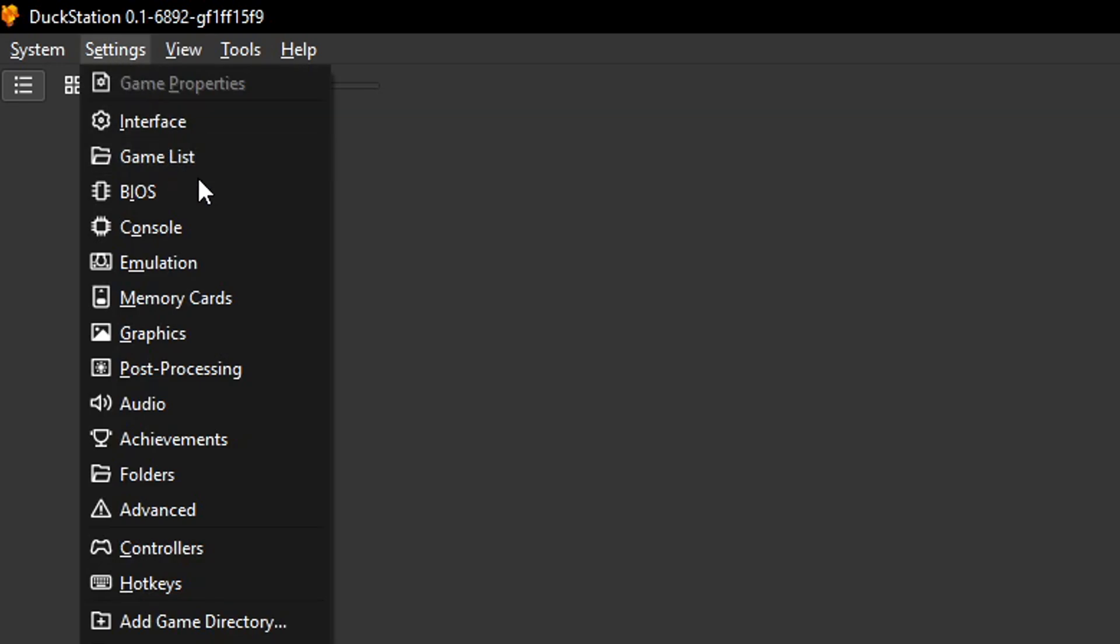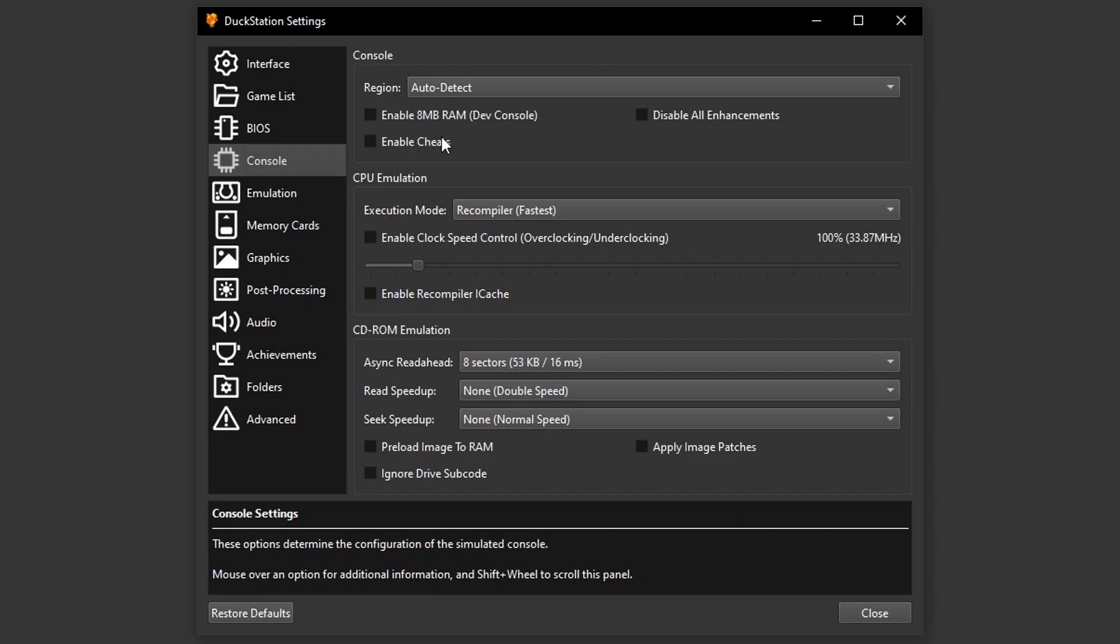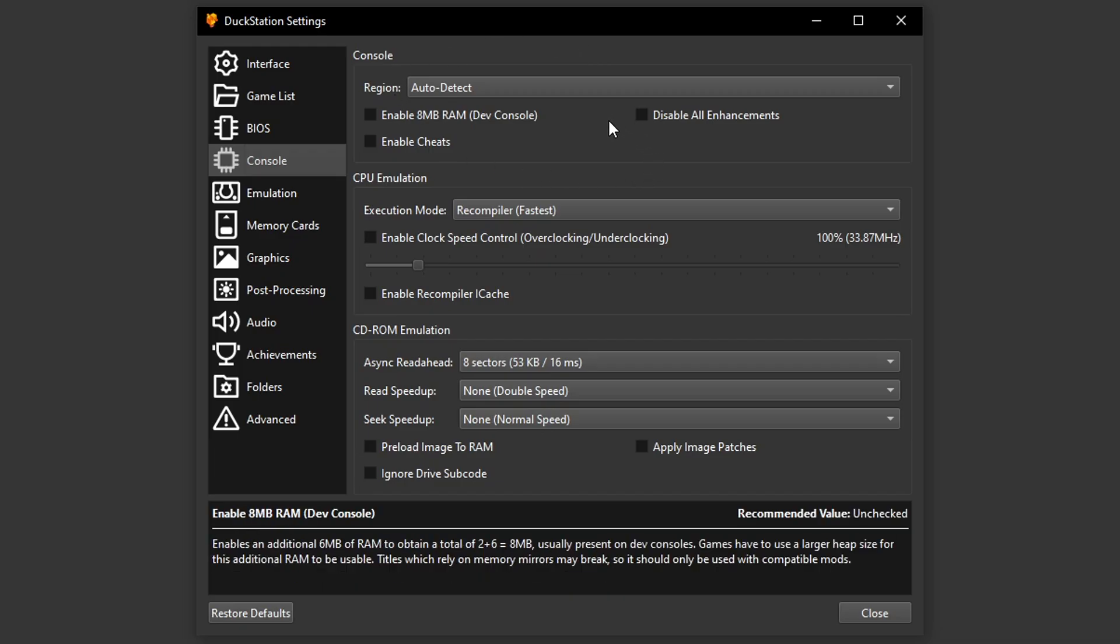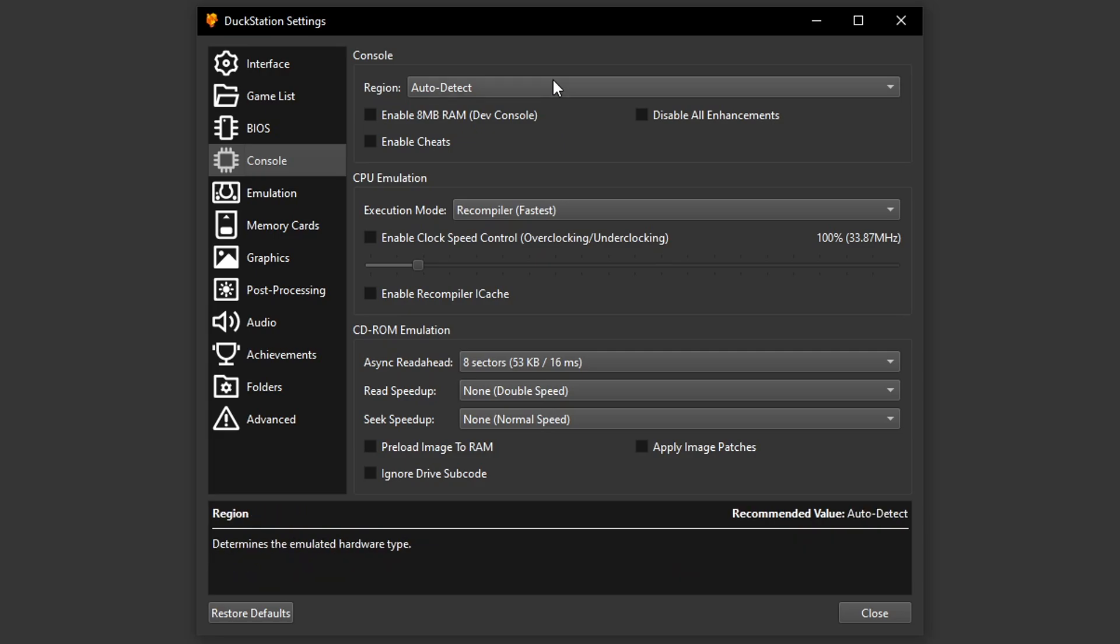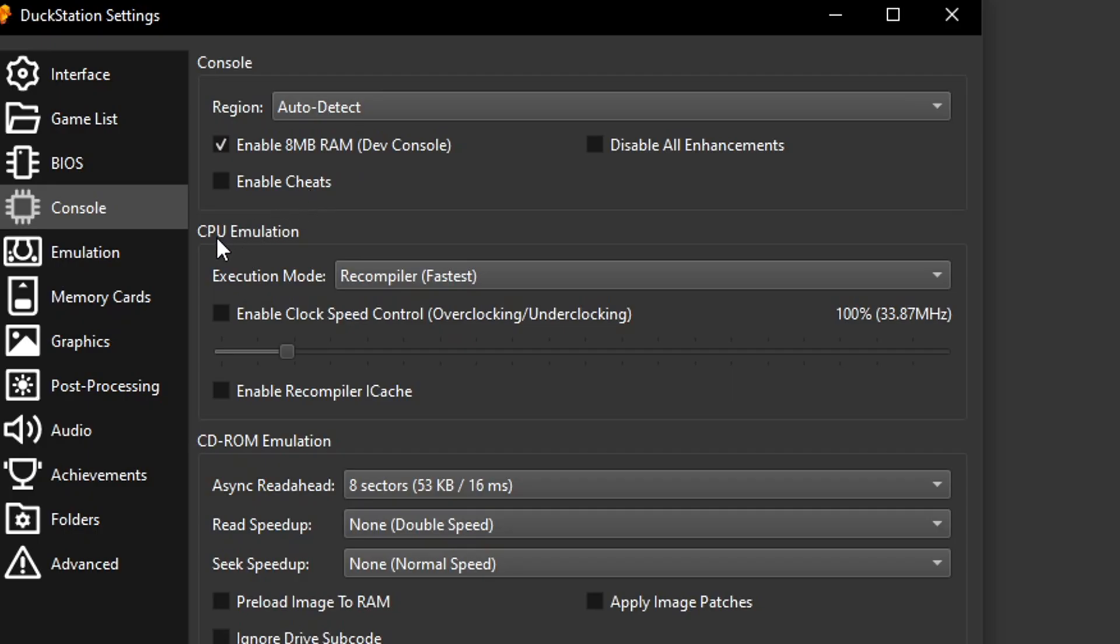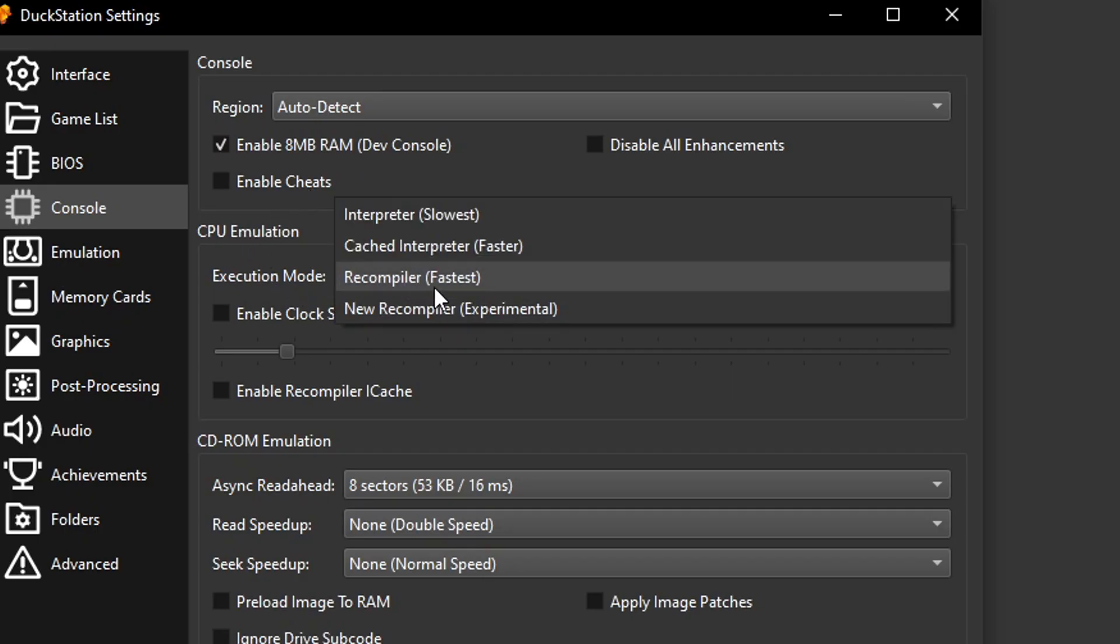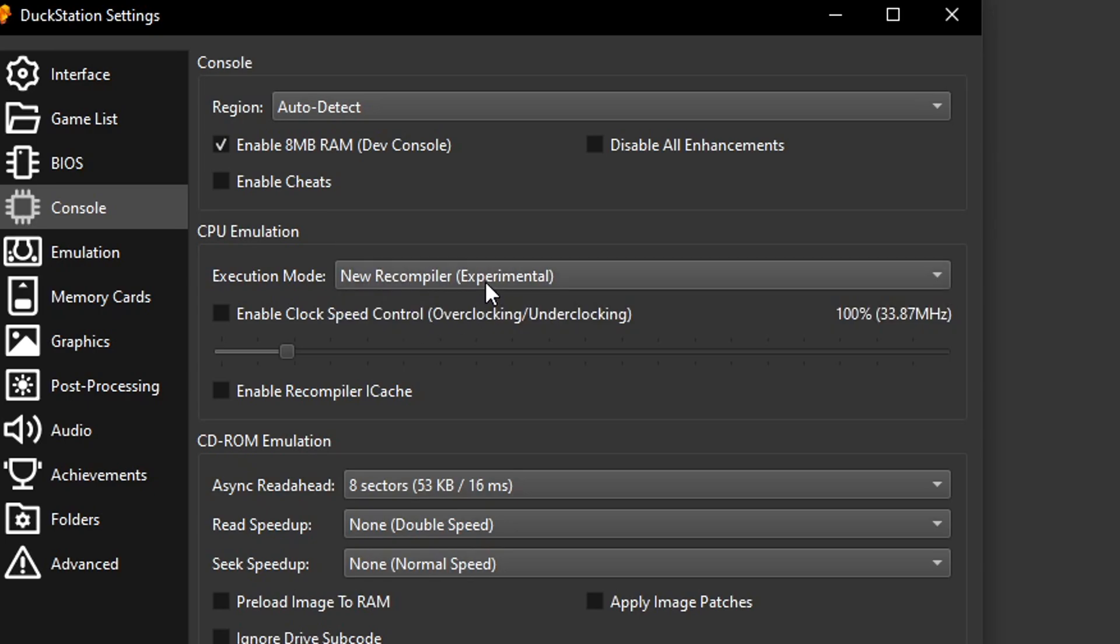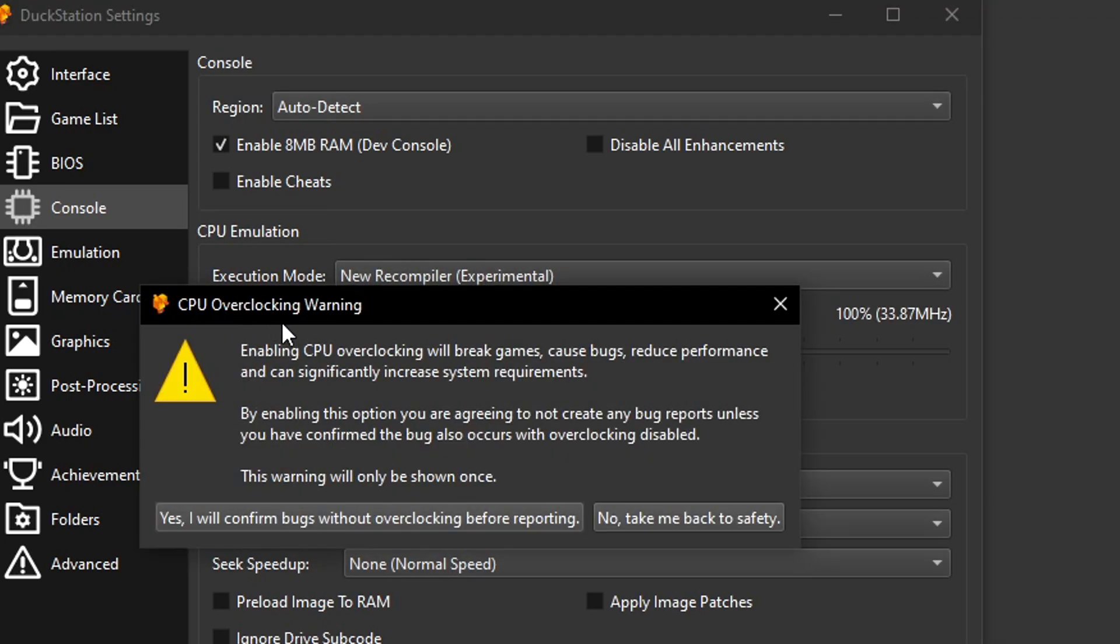Start by clicking here on settings and then click here on console. This window will show up with the settings that we have to select here. Starting here from the top, the first one is enable 8 megabytes RAM. On CPU emulation, change the execution mode to new recompiler experimental.